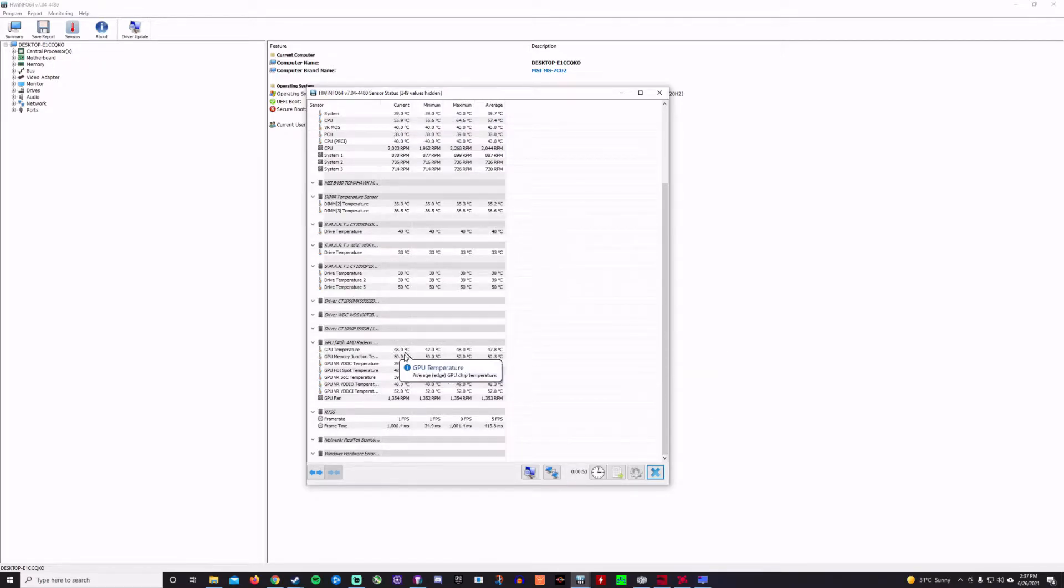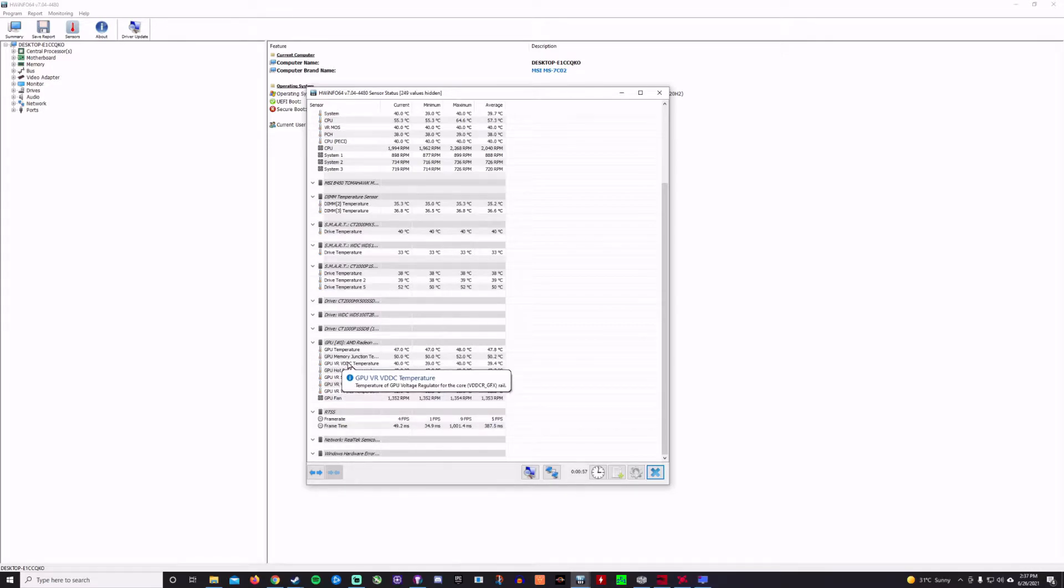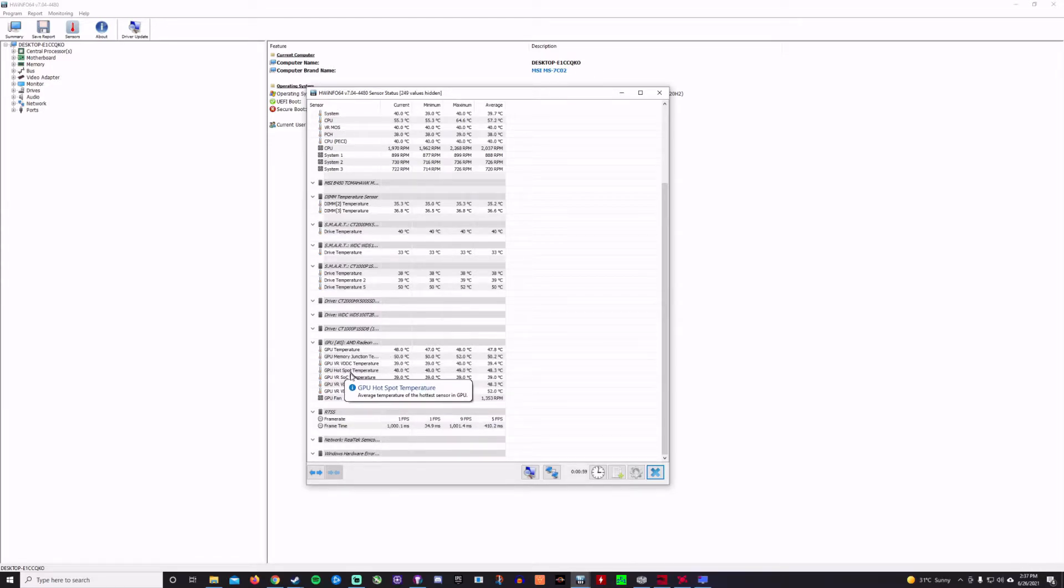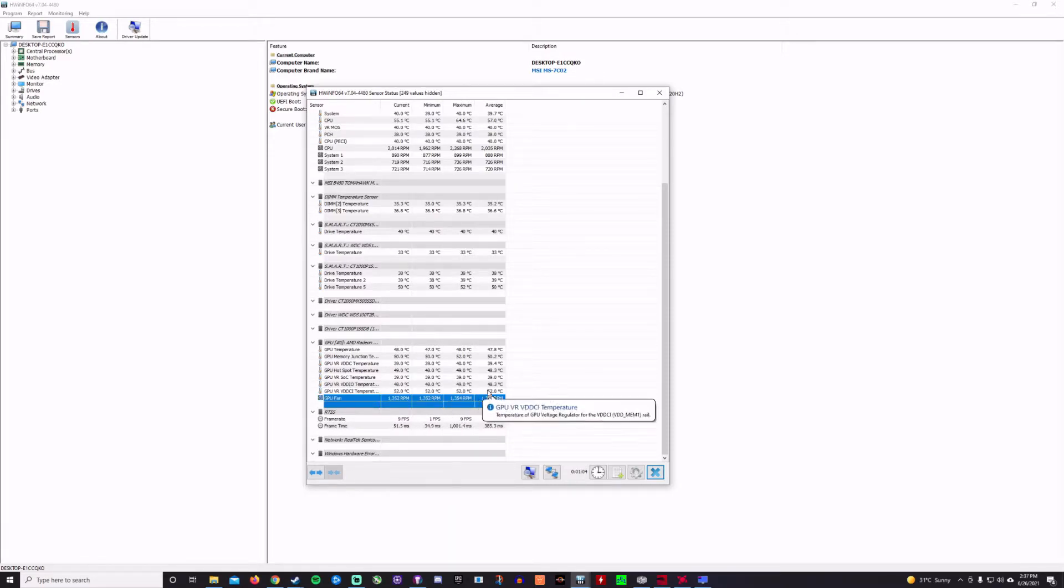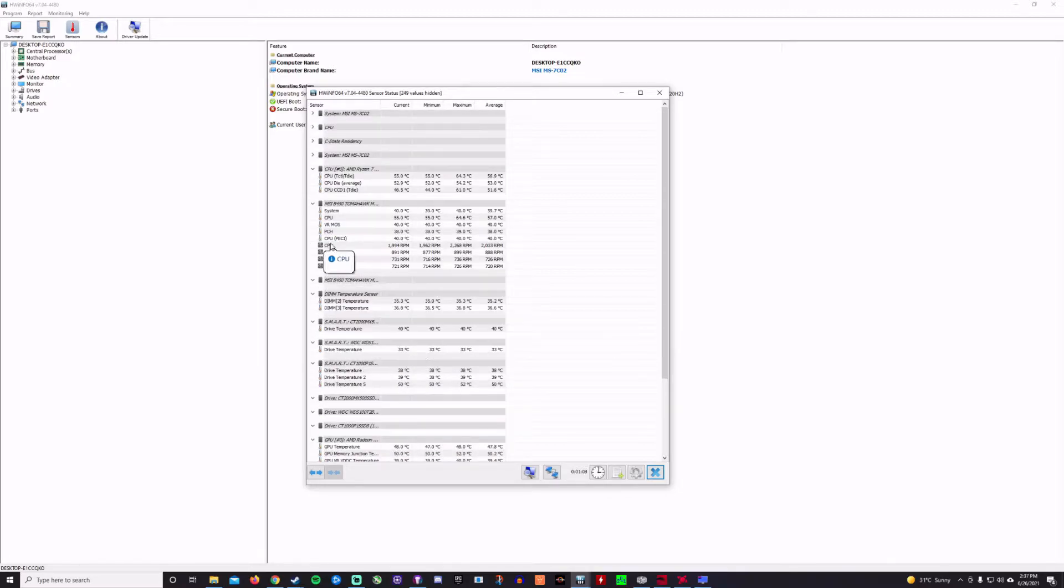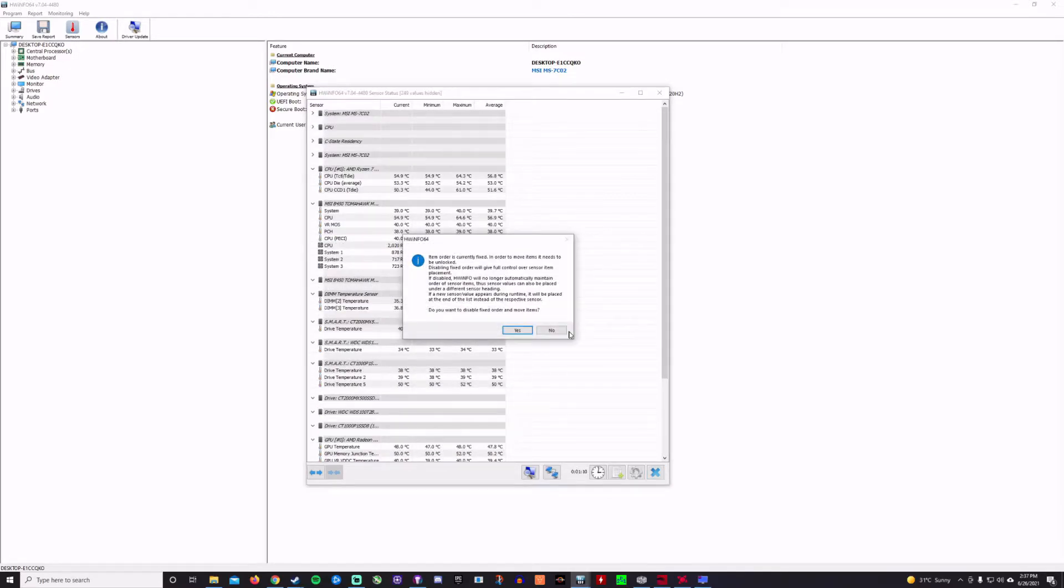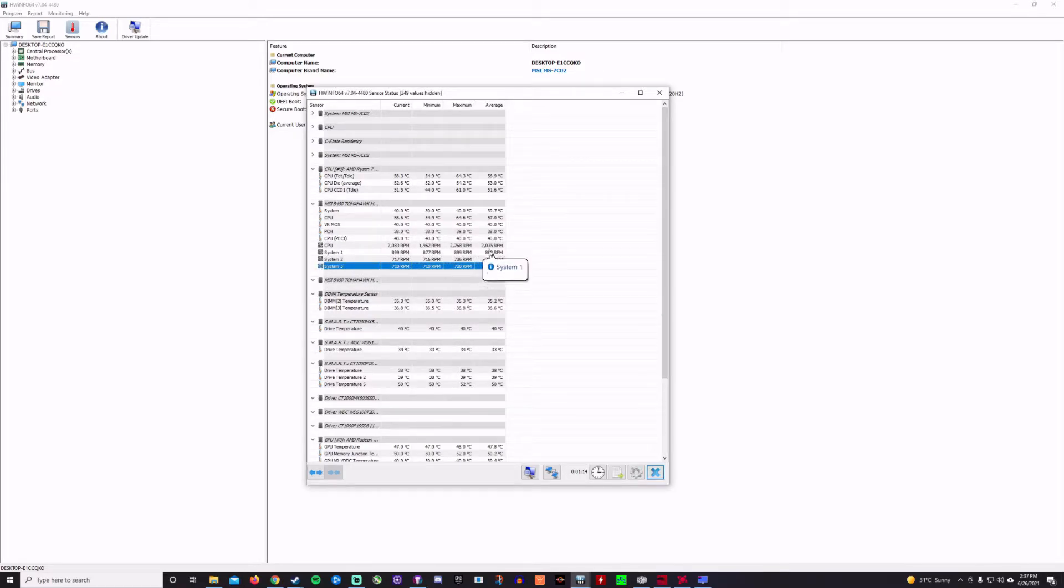And then the GPU, if we go down to the bottom here, you can see the GPU temperature is at 47.8 on average, with the current being at 48 degrees Celsius. And then there's other various temperatures in between. So if you want to really get technical and kind of narrow it down to different spots on your GPU, that's possible too. As well as you can see the RPMs of your fans. And then if we go up here, you can see the different fans on the various headers that I have in the case, as well as the CPU fan and what RPM those are running at.